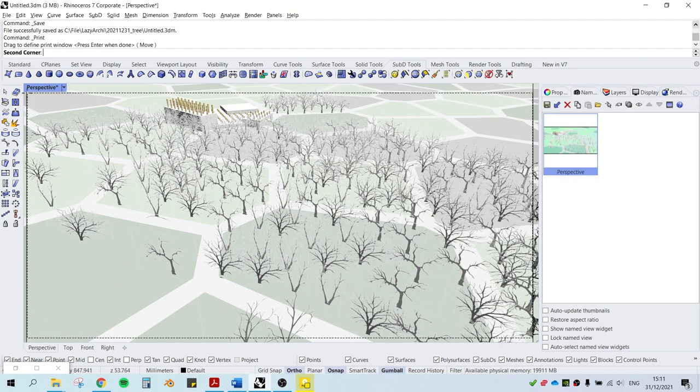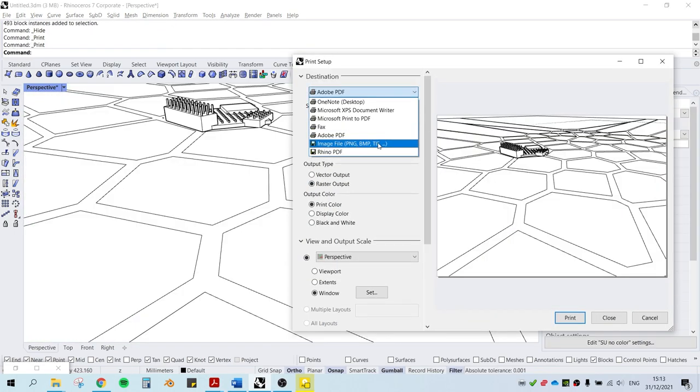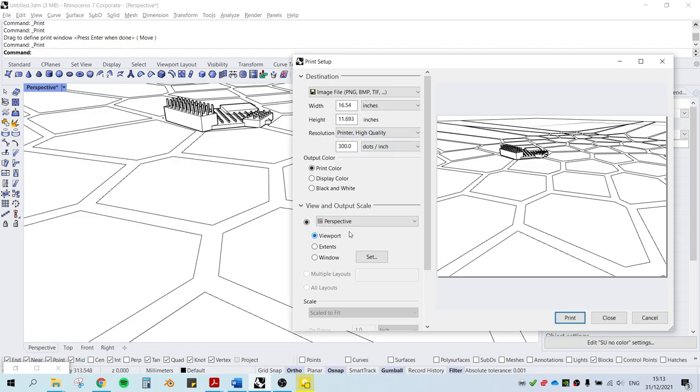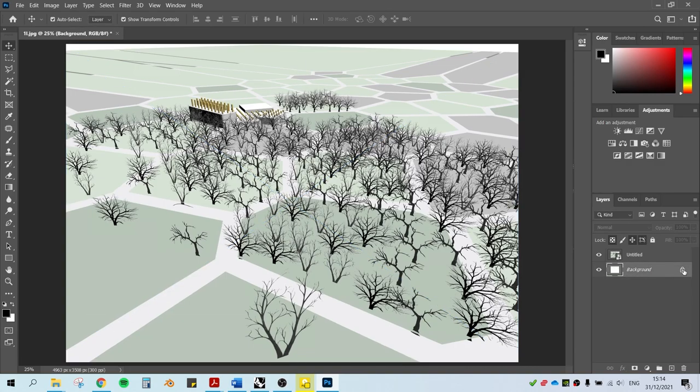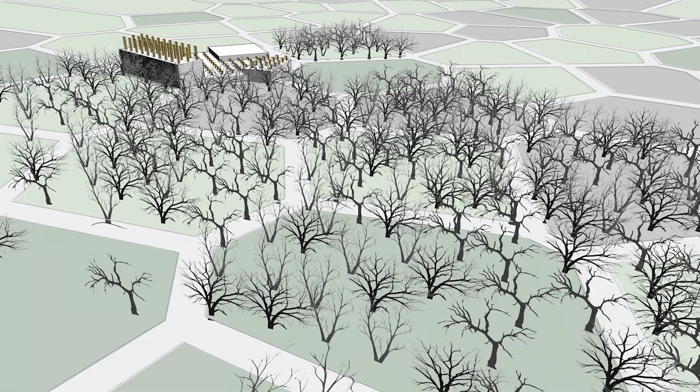Alright, export the render channel and the line drawing and we're going to overlay them in Photoshop. And that's it. We're done. Thank you.